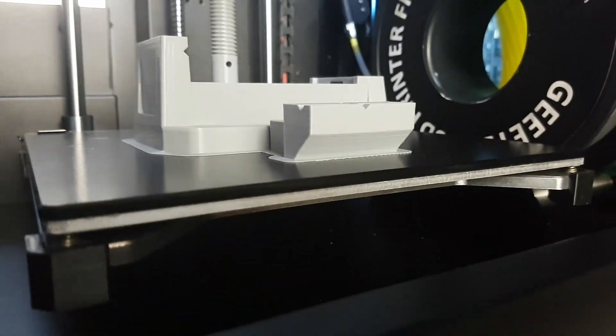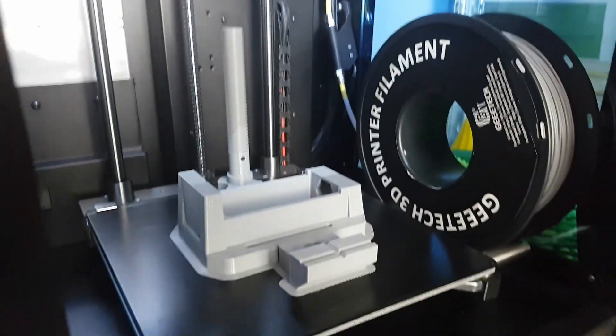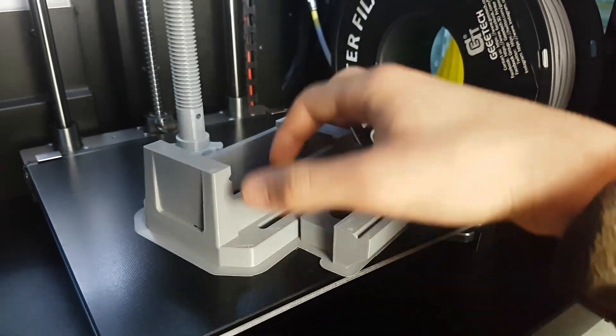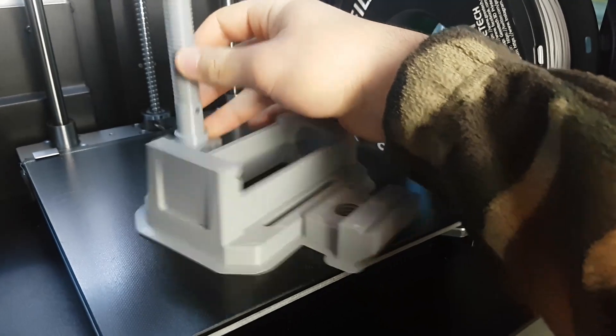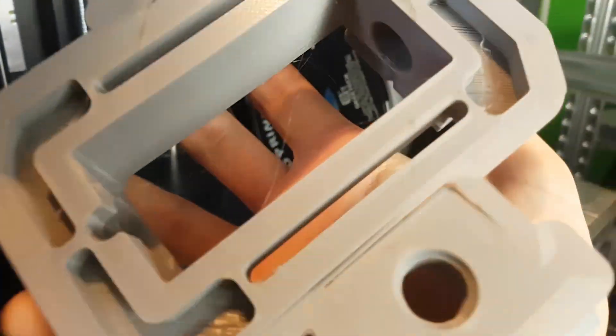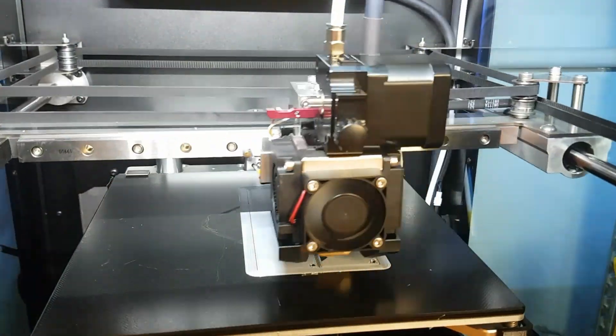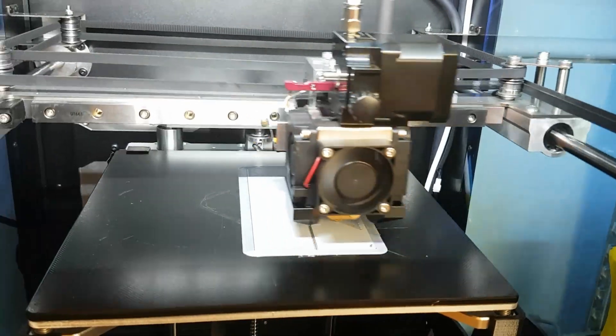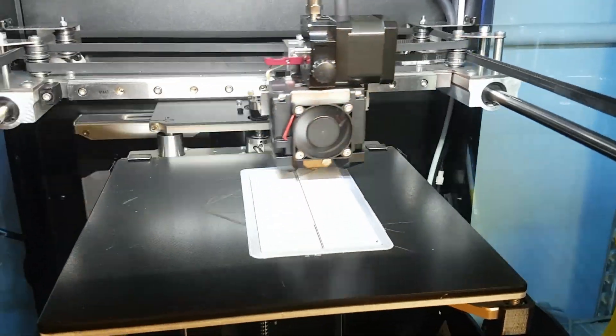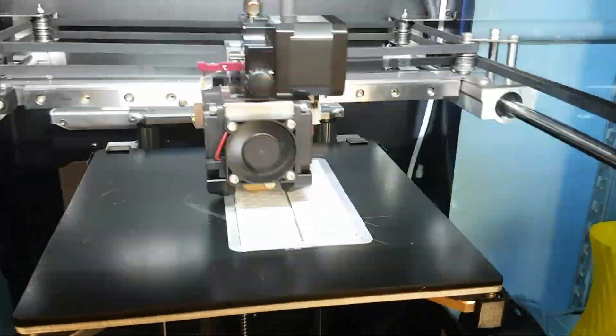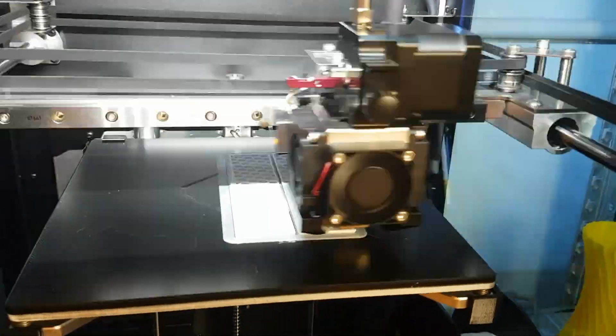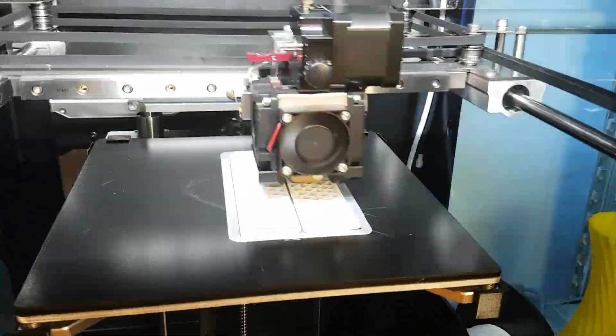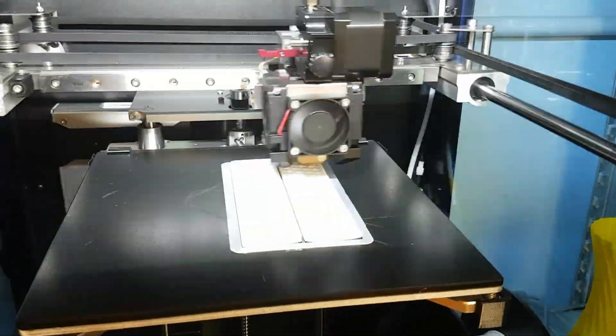As you can see, the print quality here is flawless. Thanks to the ball screws, it usually avoids all of the data bending issues that are present on normal printers.